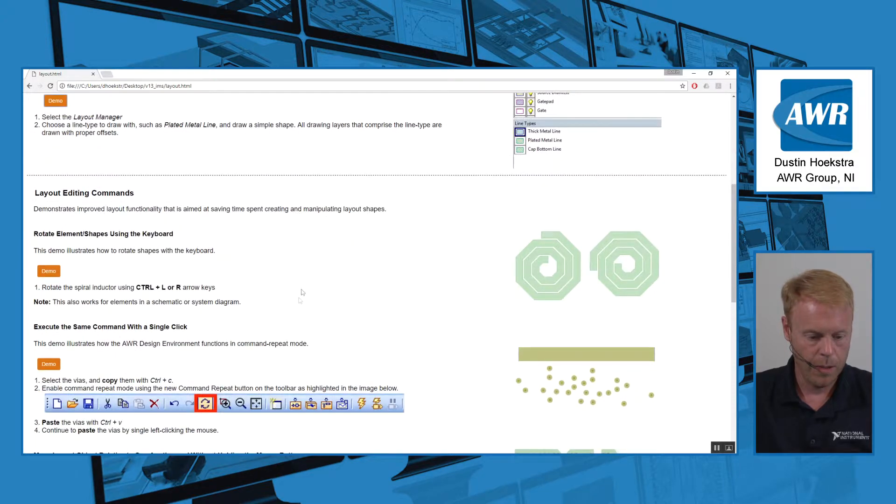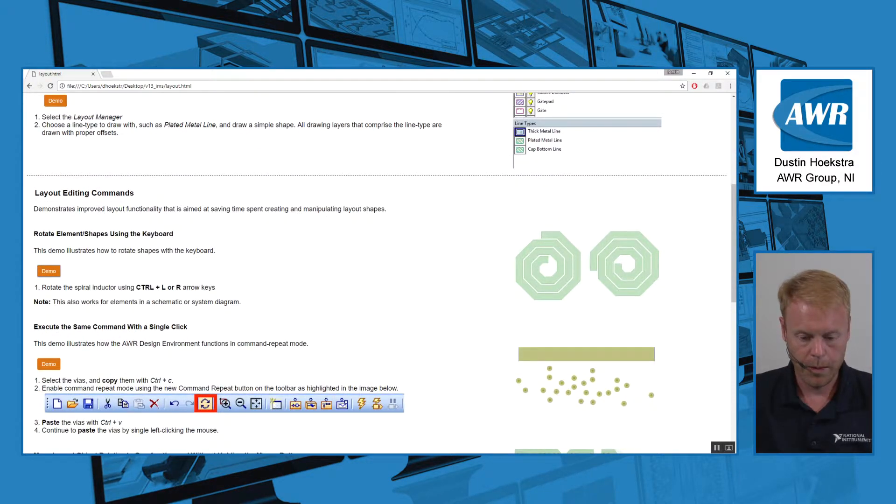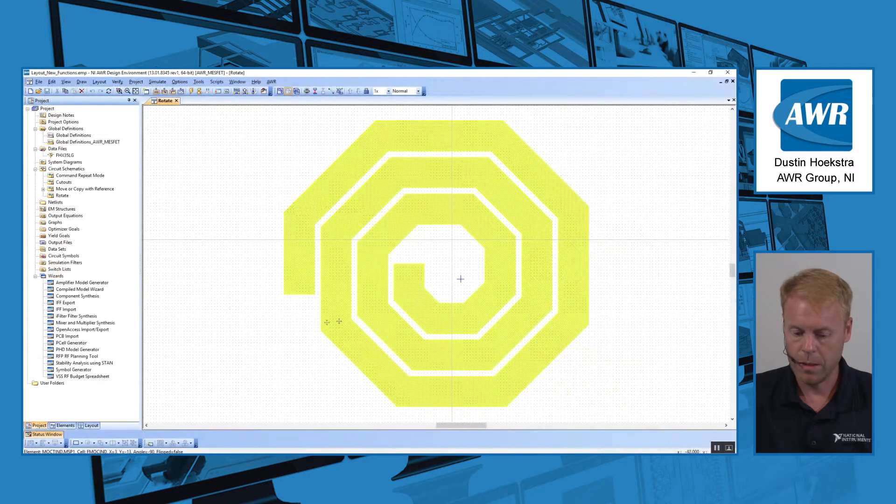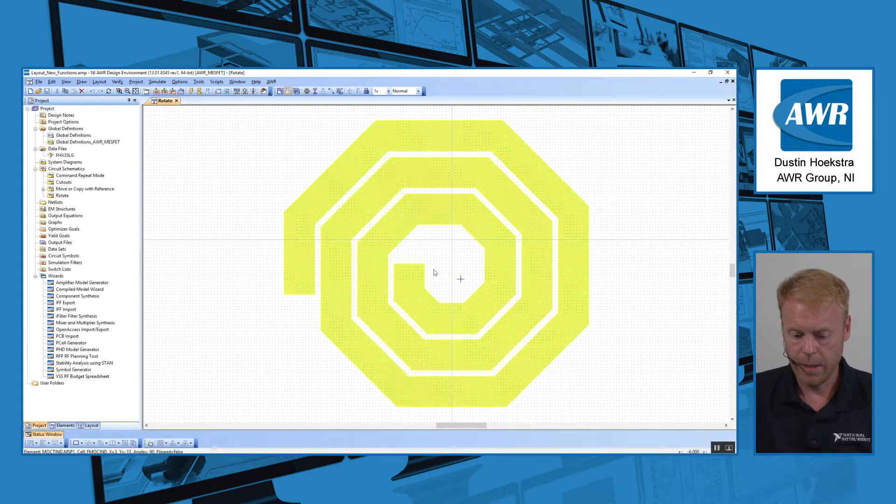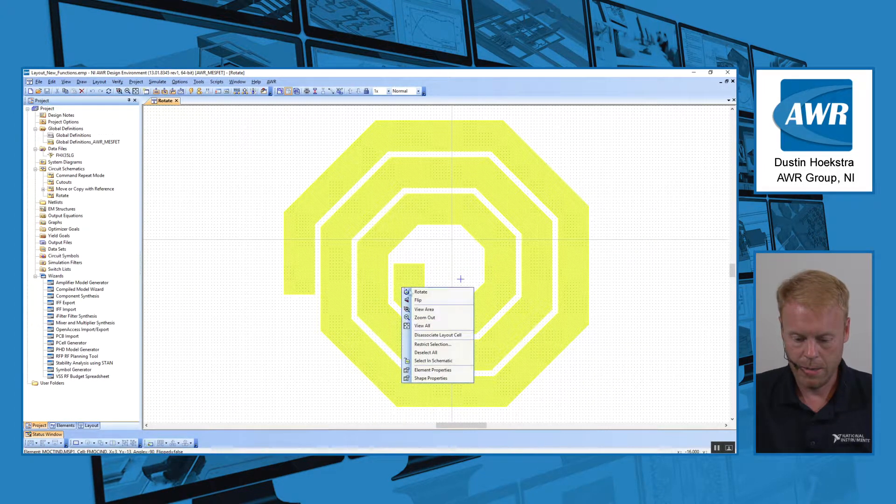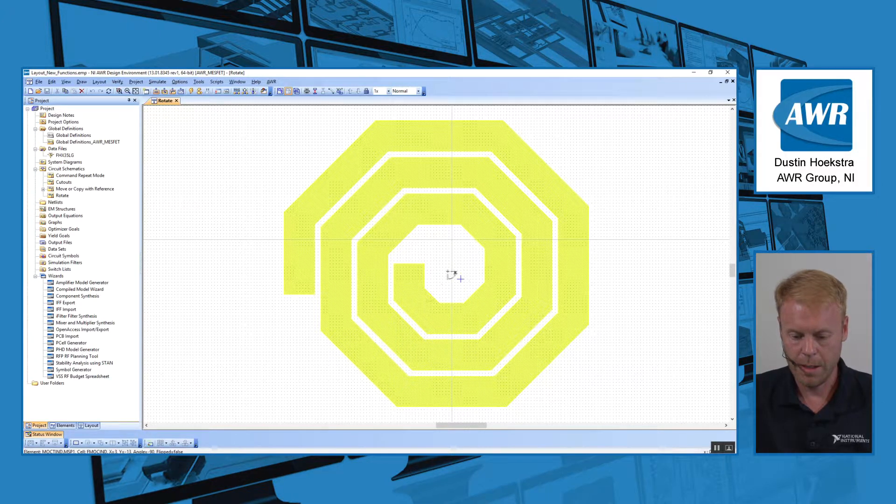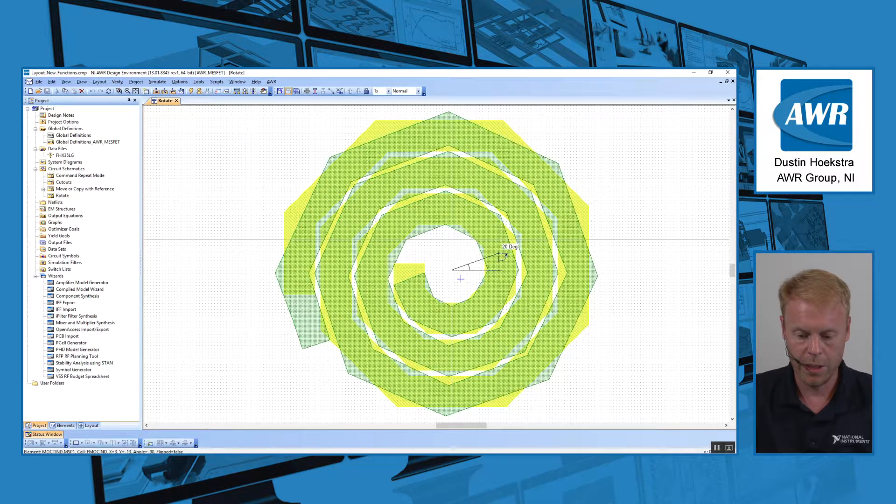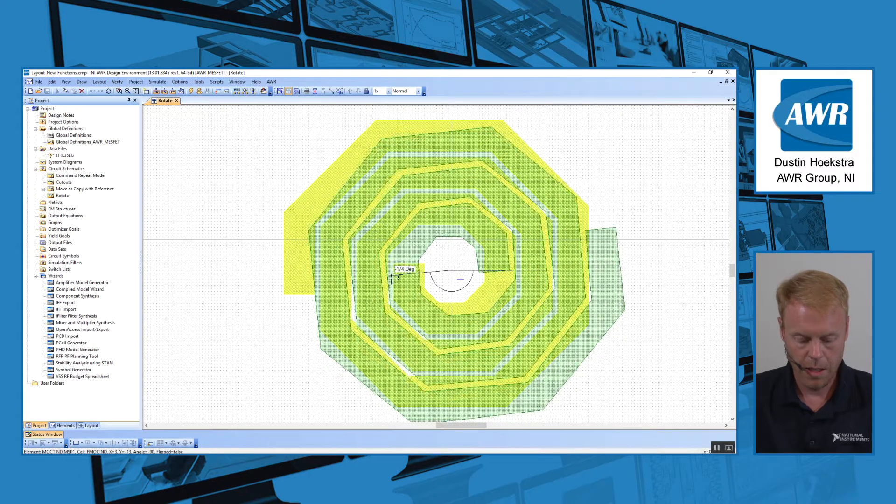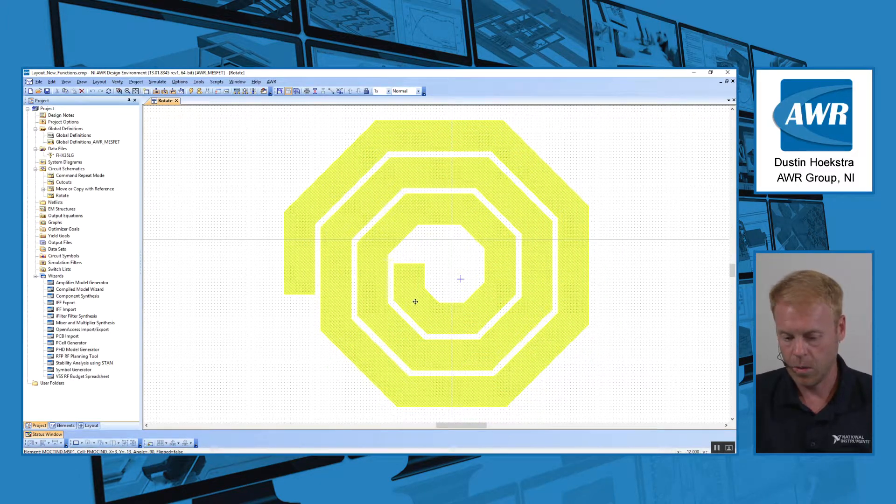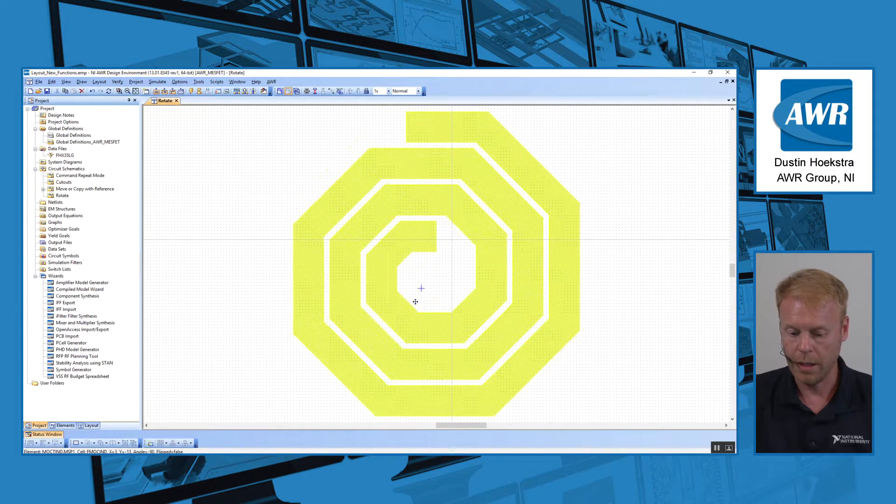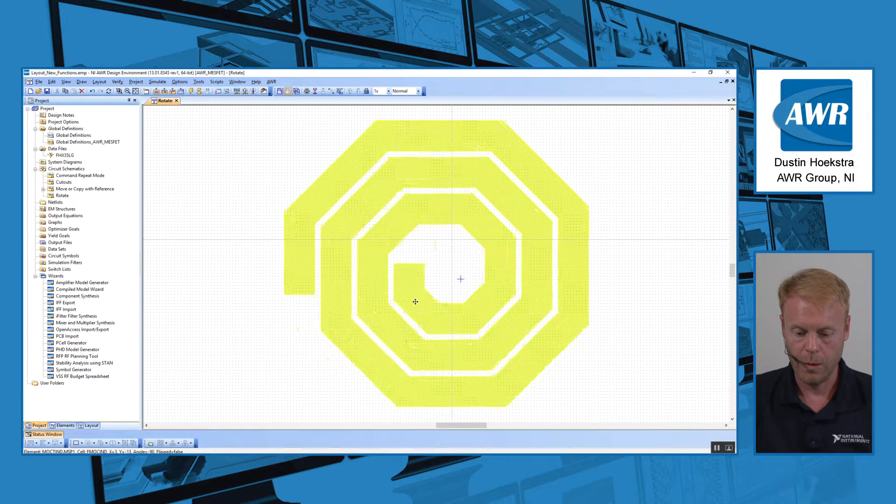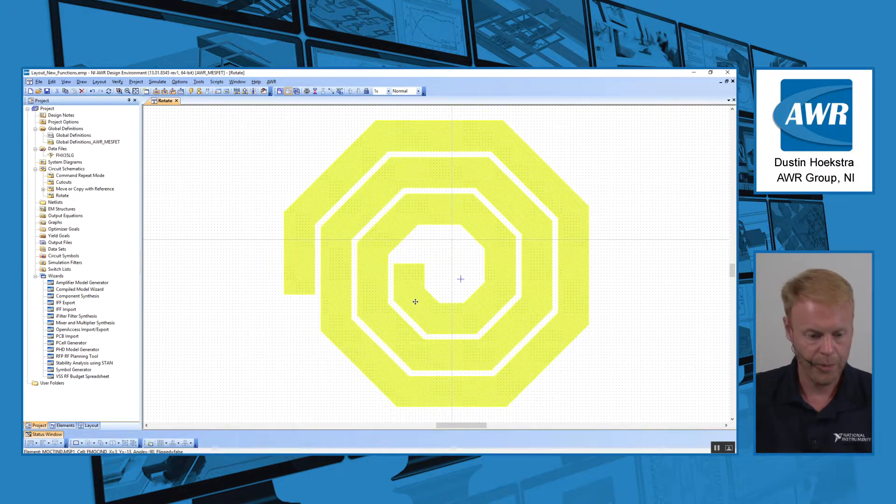We also added some new layout editing commands. For example, if you wanted to rotate a shape, we still have the right-click rotate command, where you click a basis of an origin for the rotation and you spin it around as necessary. But we added some built-in hotkeys. Control left arrow and control right arrow will rotate an object by 90 degrees.